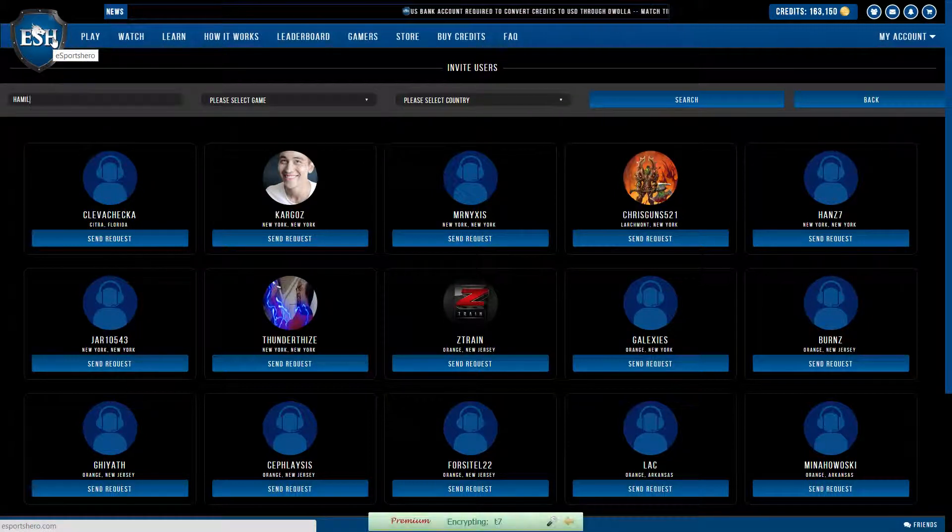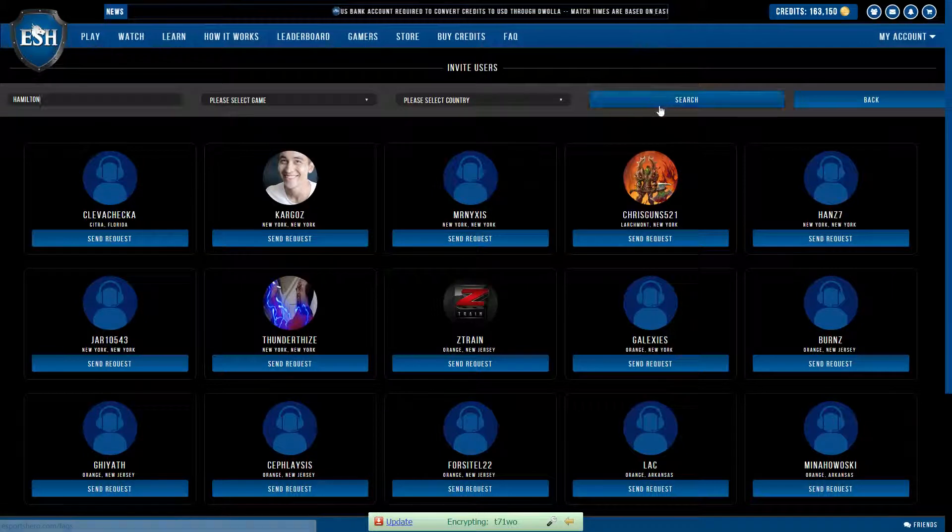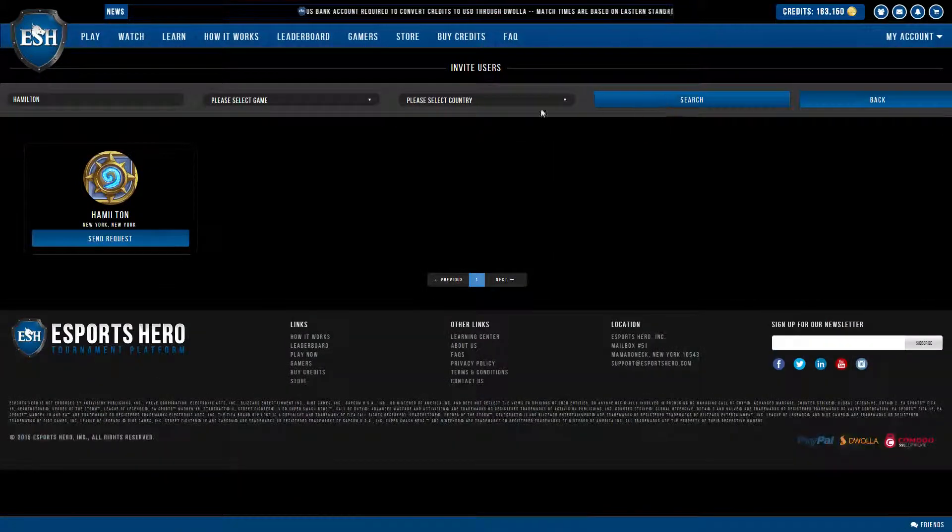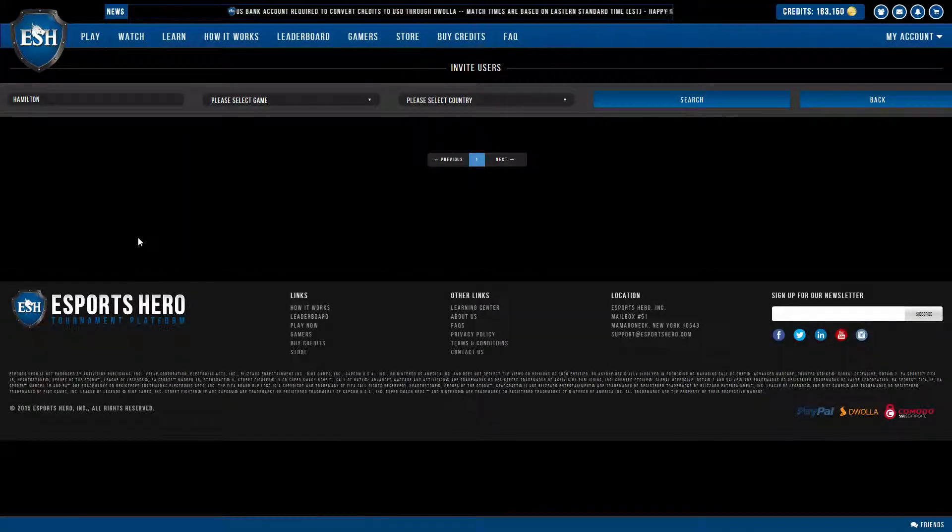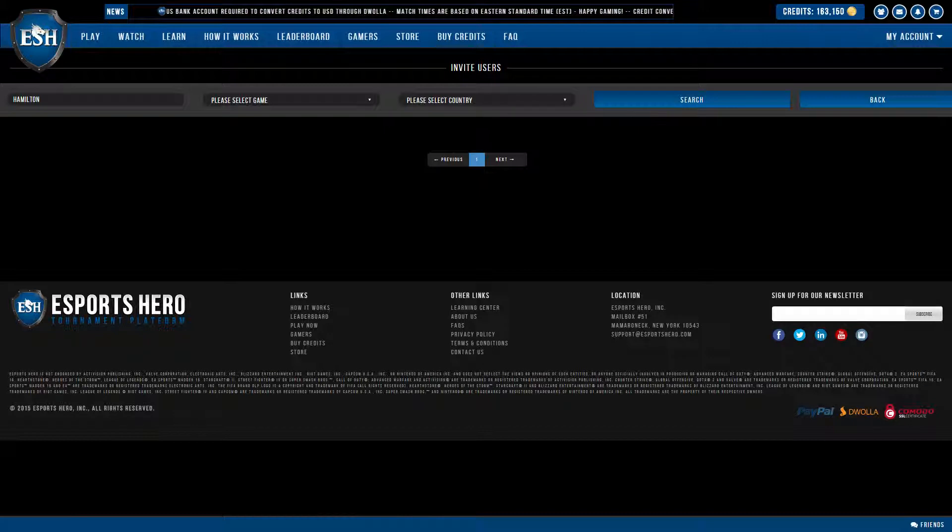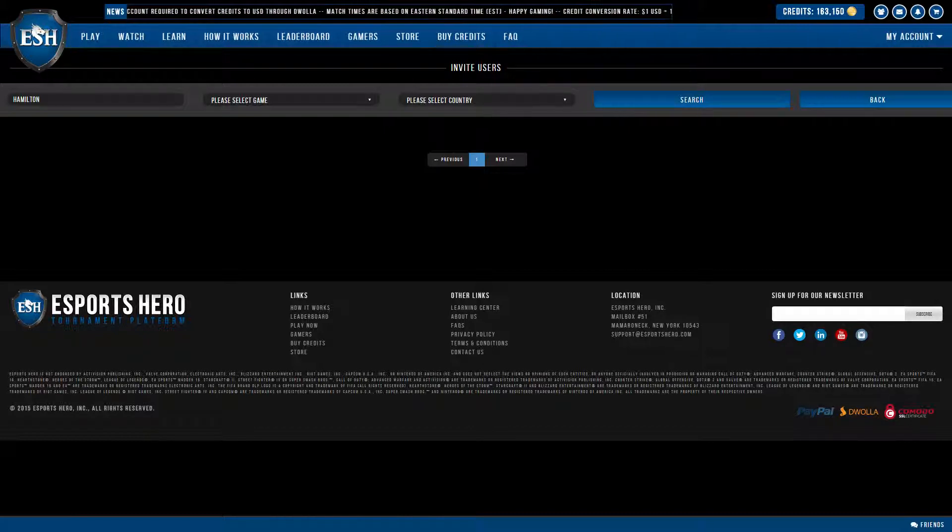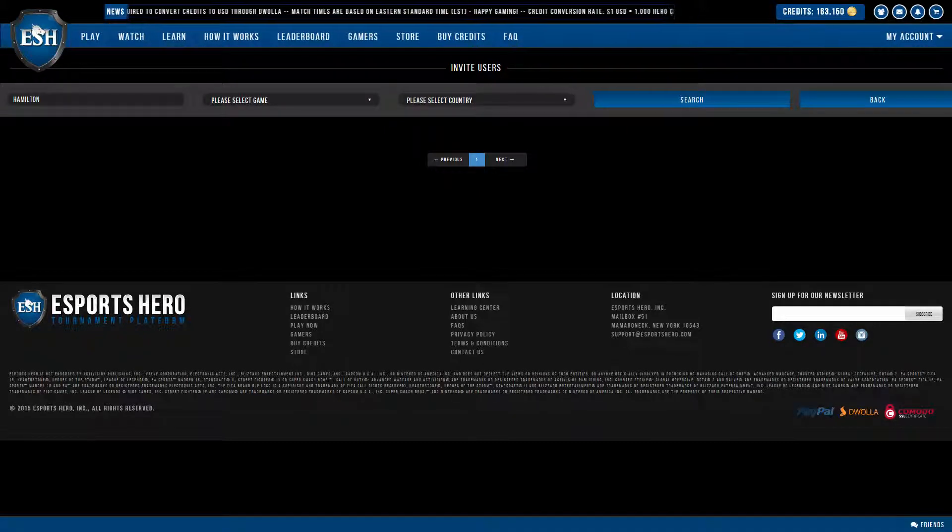I'm going to type in his name and click search. Here he is, I'm going to send the request. He's going to get it in a few seconds, and all he has to do is accept.